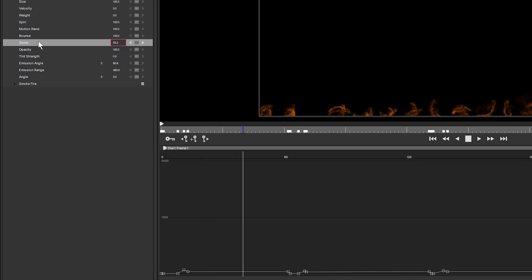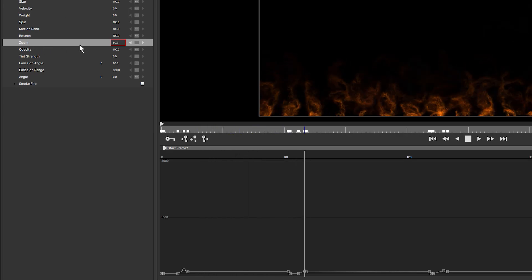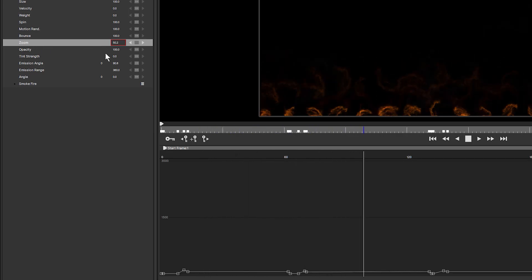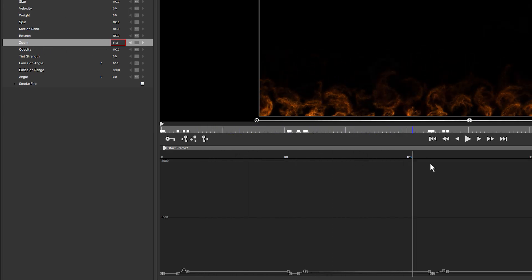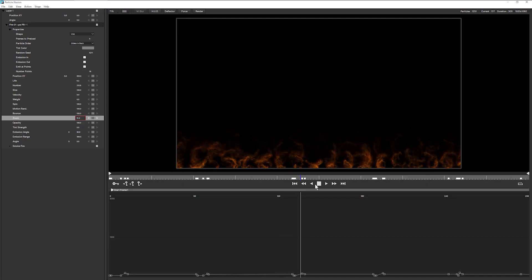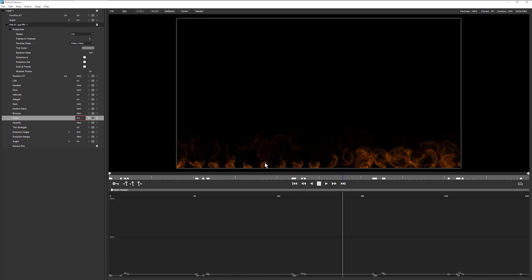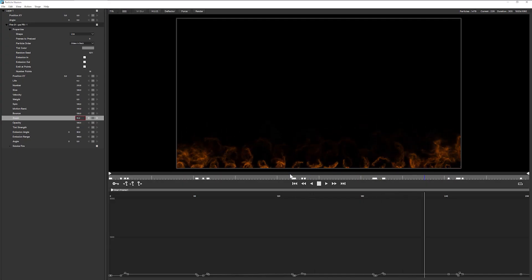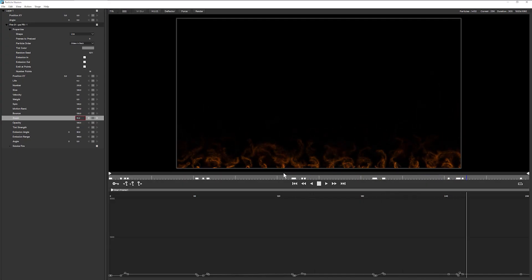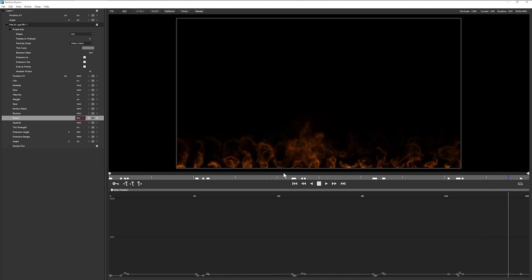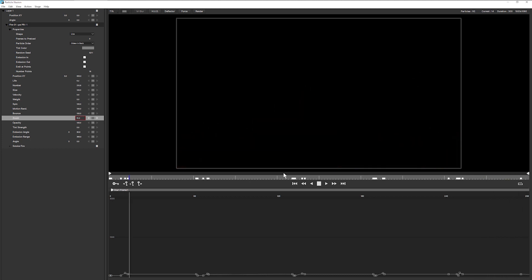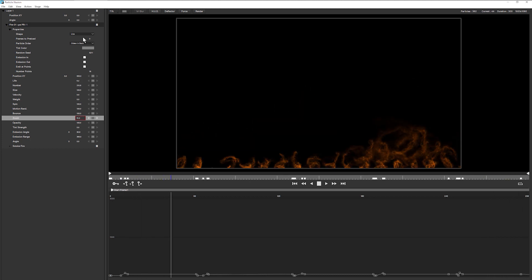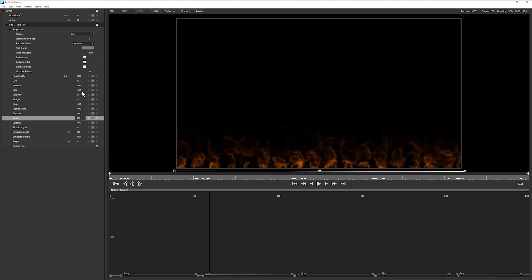And we can also see that this particular emitter already has zoom keyframed in. And that's what's giving us this nice, puffy, natural looking sort of flame going woof, woof, woof. And we get a good one there.